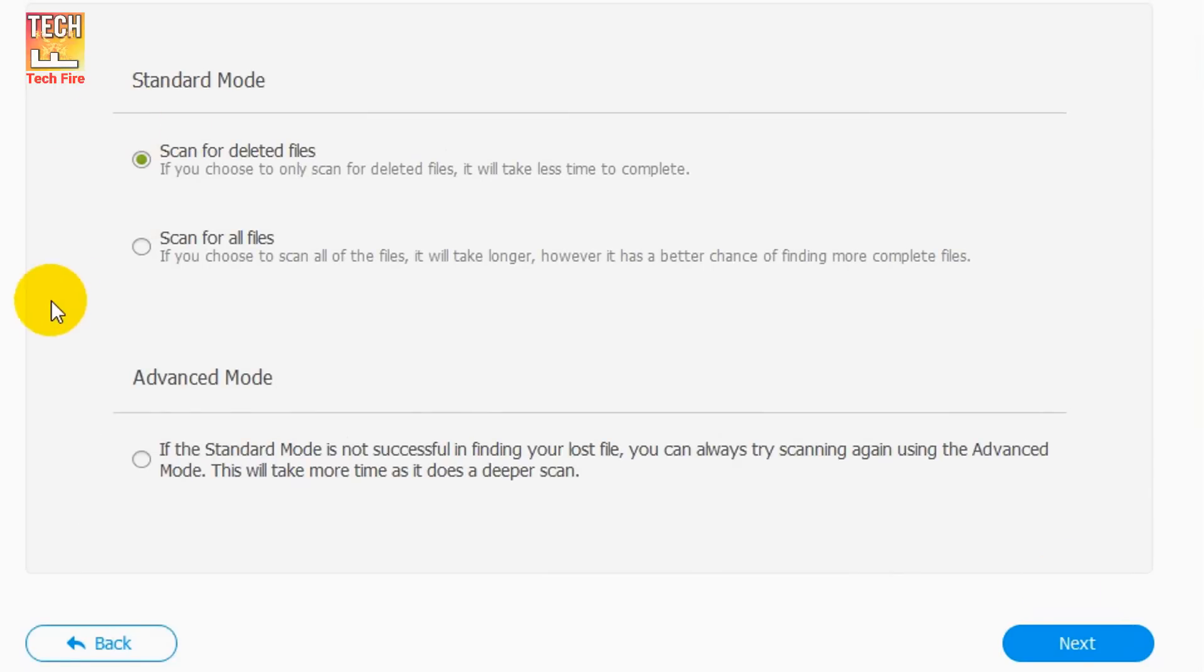As you can see, there are two scanning options: standard mode and advanced mode. Standard mode will try to find your deleted files very quickly, and advanced mode will take long time because of in-depth scanning. I will recommend you to first scan in standard mode. If it cannot find your files, then go for advanced mode.